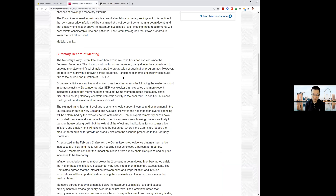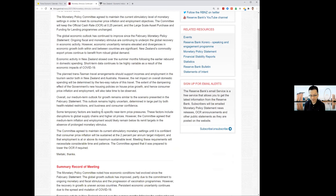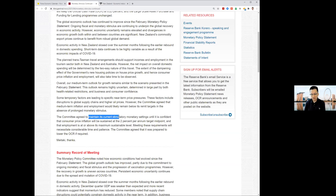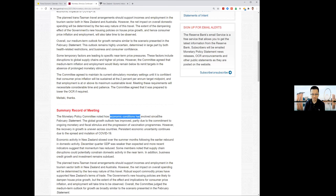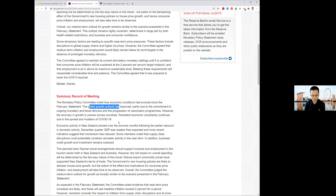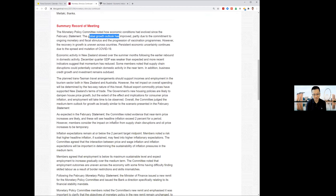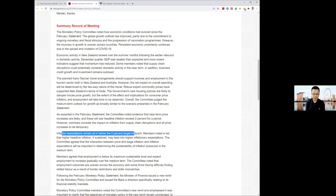The rate statement from the Reserve Bank of New Zealand: they agreed to hold the current stimulus settings until it's confident that consumer price inflation will be sustained at 2% per annum as a midpoint target and that employment is at or above its maximum sustainable level. It comes out as a relatively positive note from the Reserve Bank. Economic conditions have evolved, global growth outlook has improved. Inflation expectations remain at or below the 2% target, but they see it reaching that point.